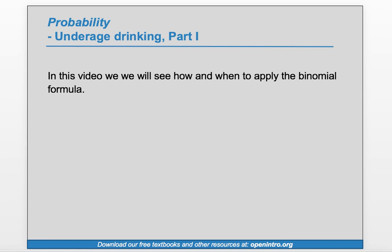Hi, this is Leah from Open Intro. In this video, we will see how and when to apply the binomial formula.